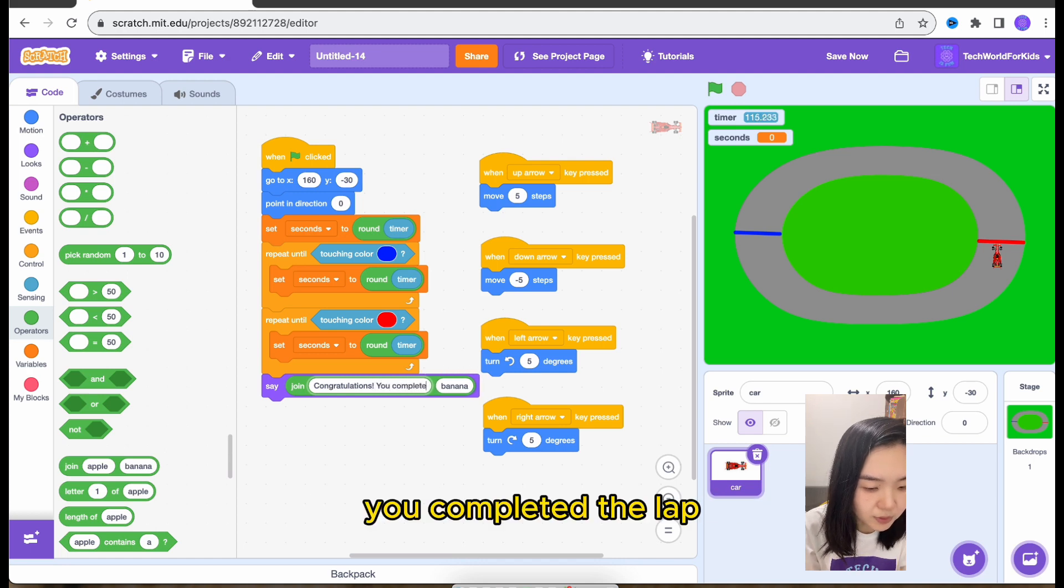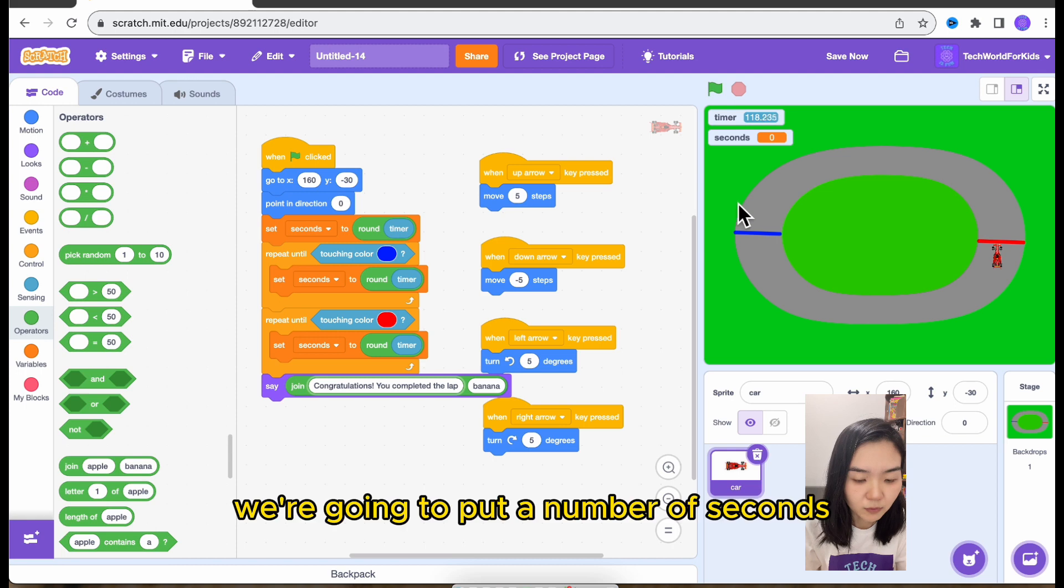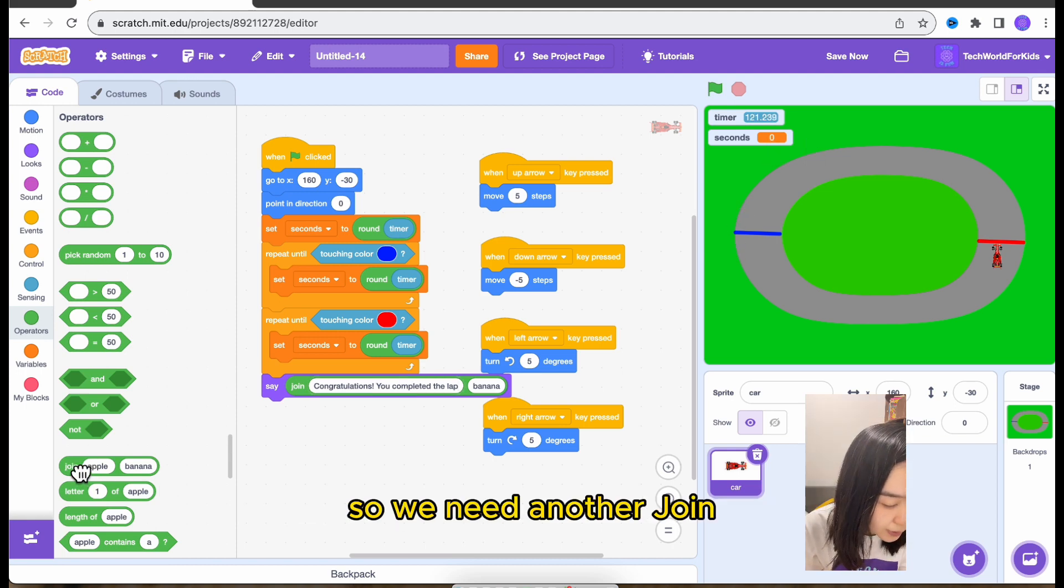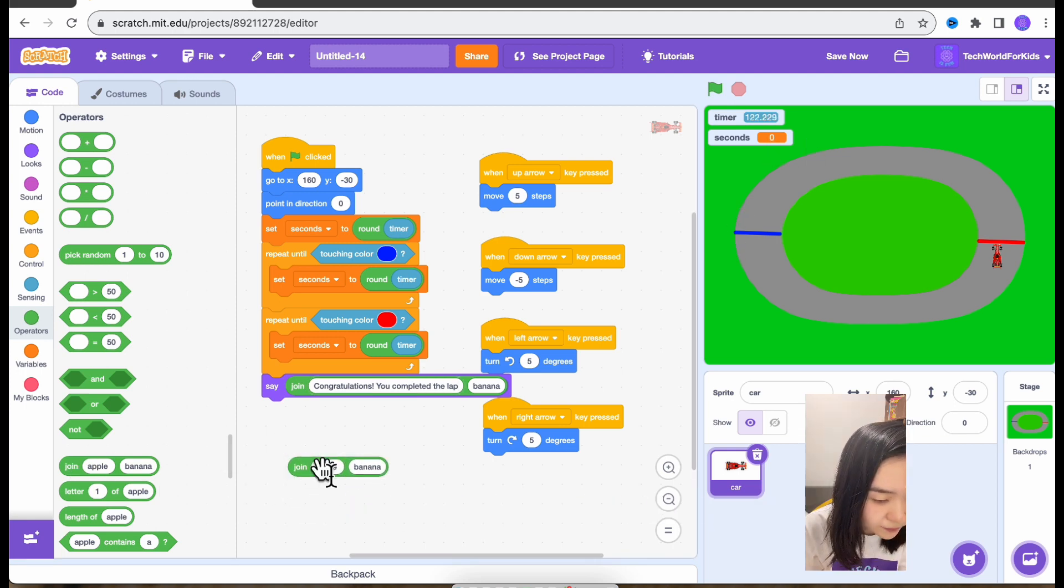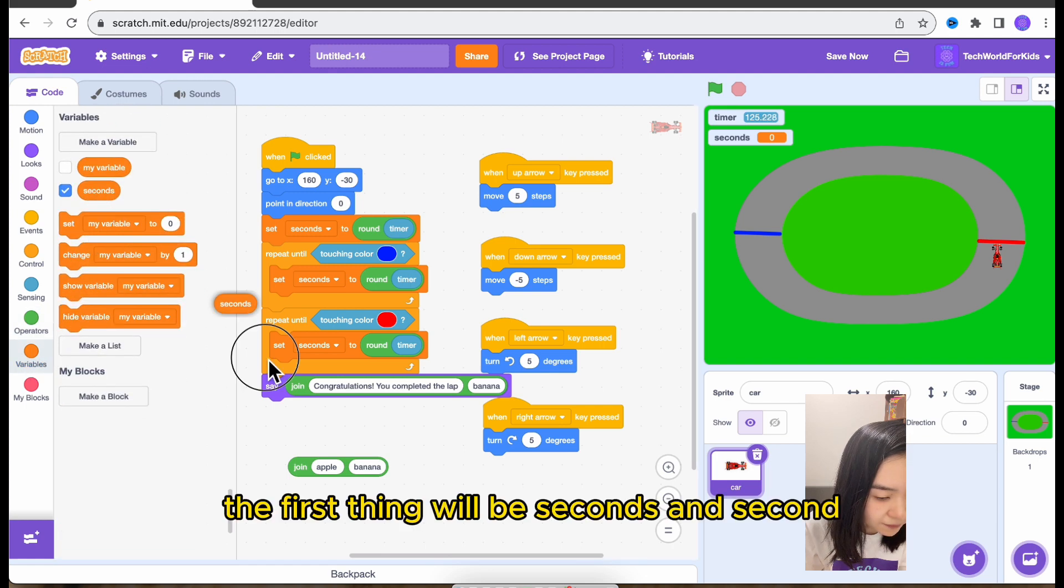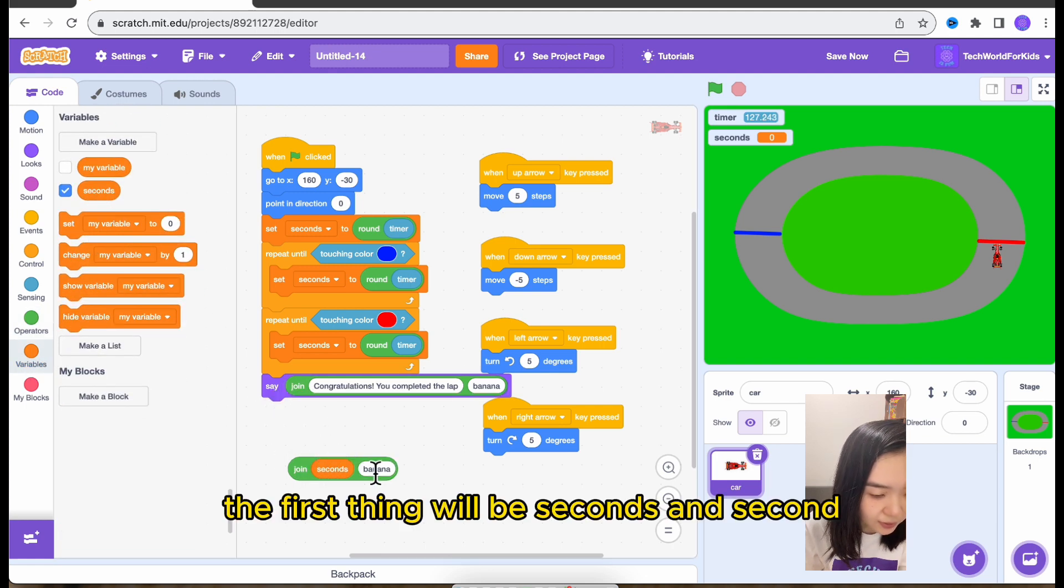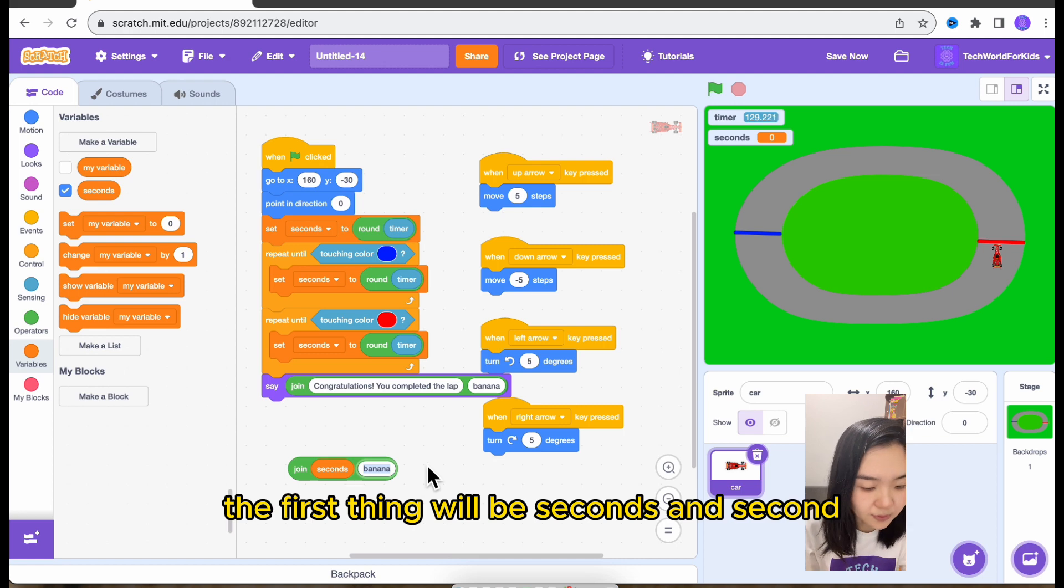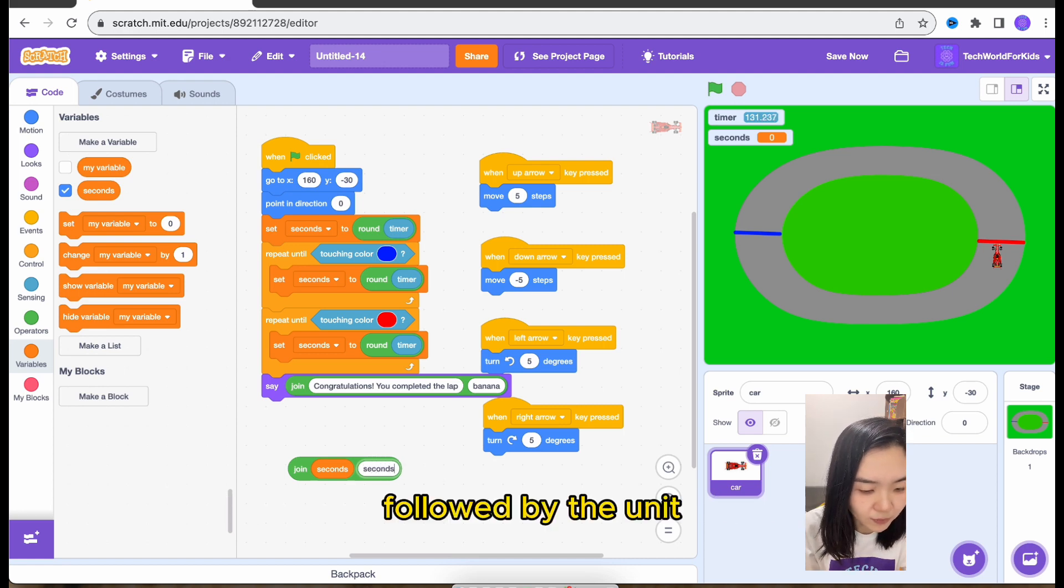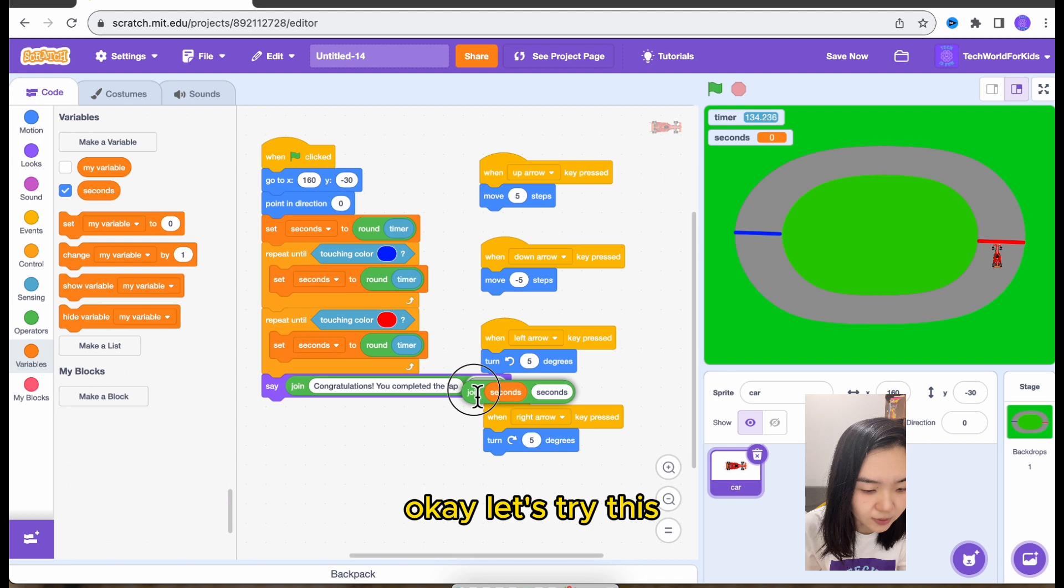You completed the lap. We're going to put a number of seconds. So we need another join. And go to variables. The first thing will be seconds. And second, then followed by the unit. Okay, let's try this.